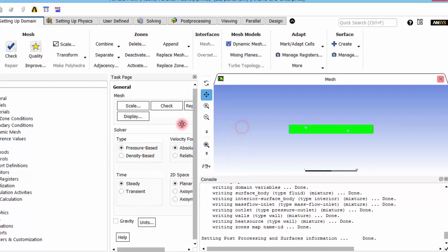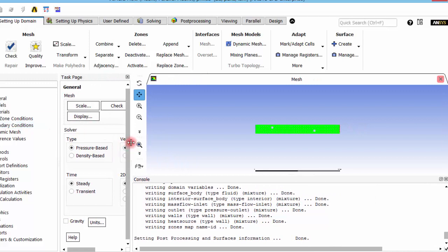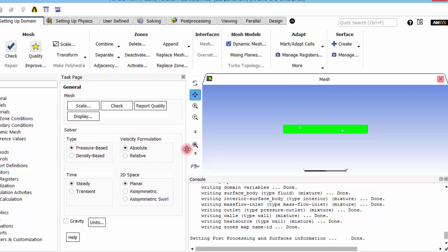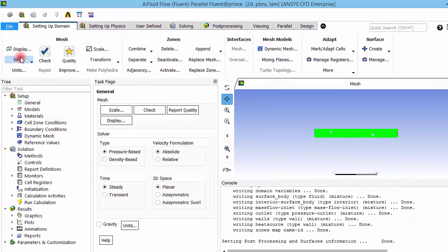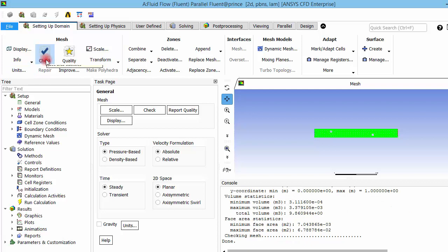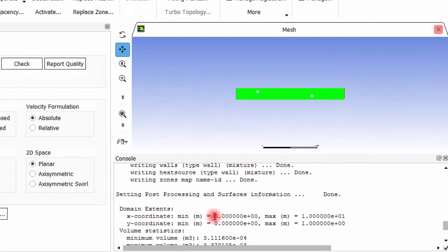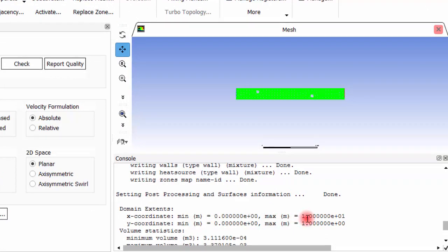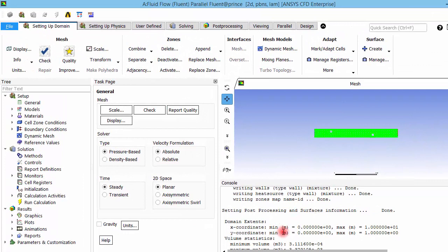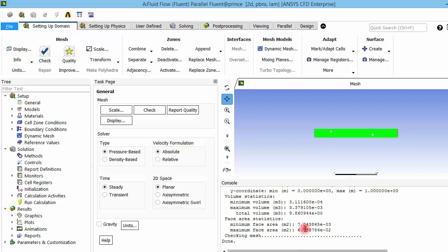The mesh has been loaded into the Fluent system. We can check the mesh: the minimum and maximum volumes are shown, and the coordinates confirm that the X-axis runs from 0 to 10 meters and the Y-axis from 0 to 1 meter — matching our geometry. Always verify dimensions when importing geometry from other software, as dimensions can sometimes change during transfer.